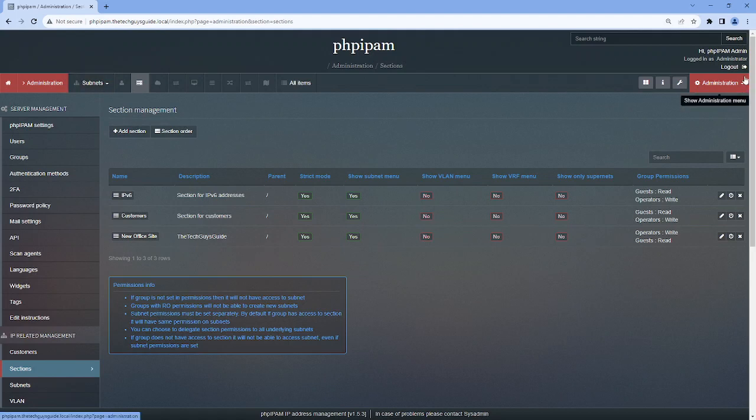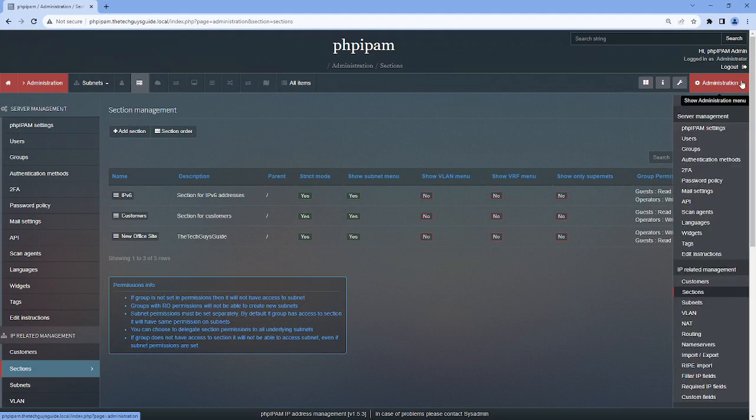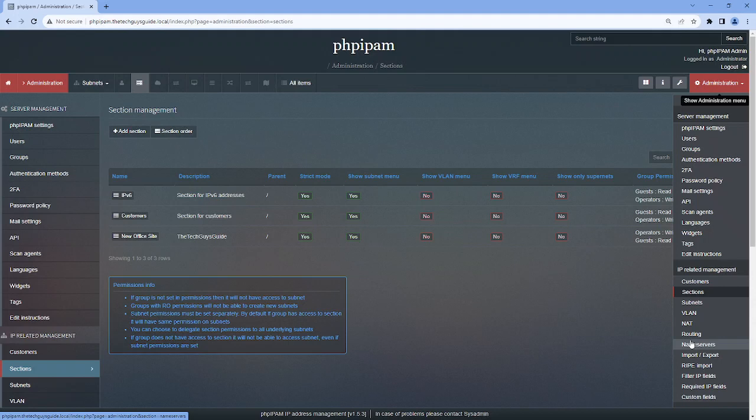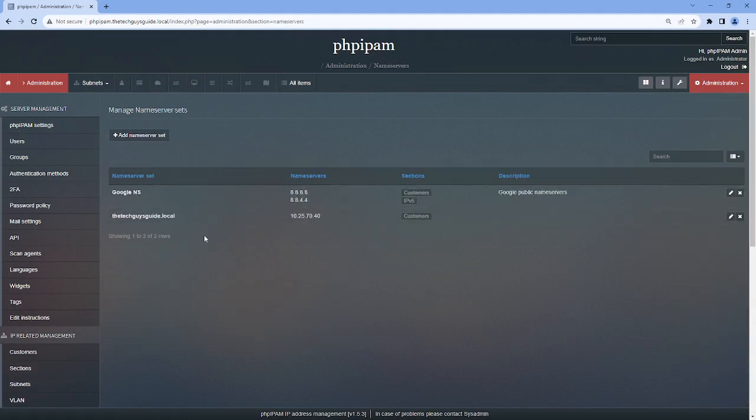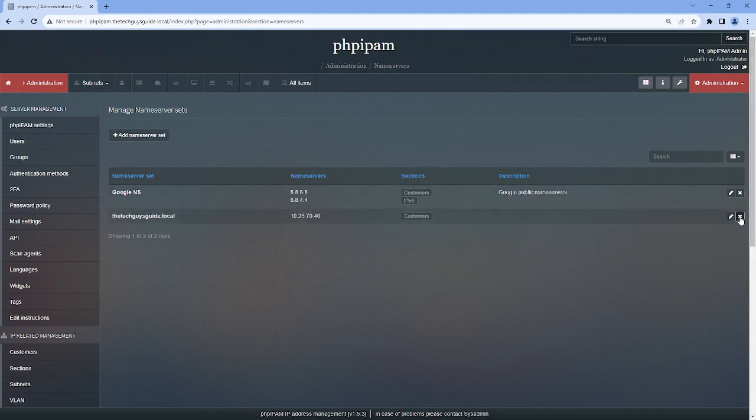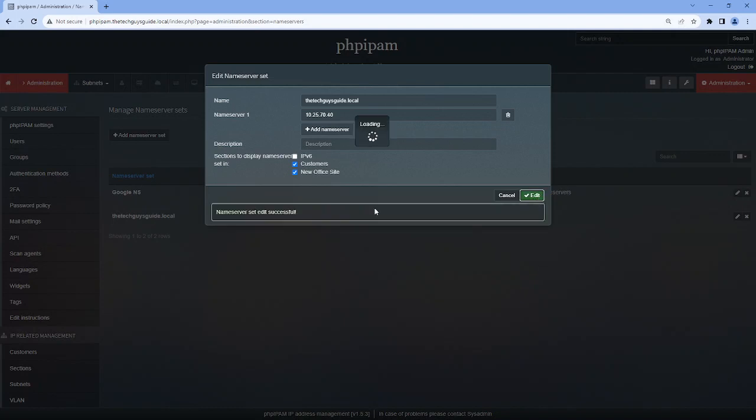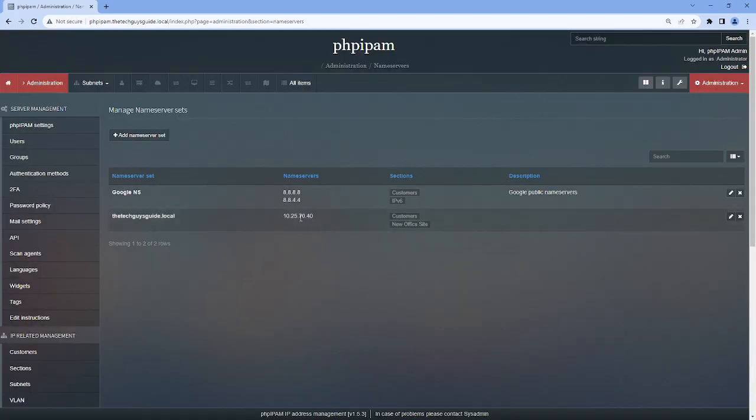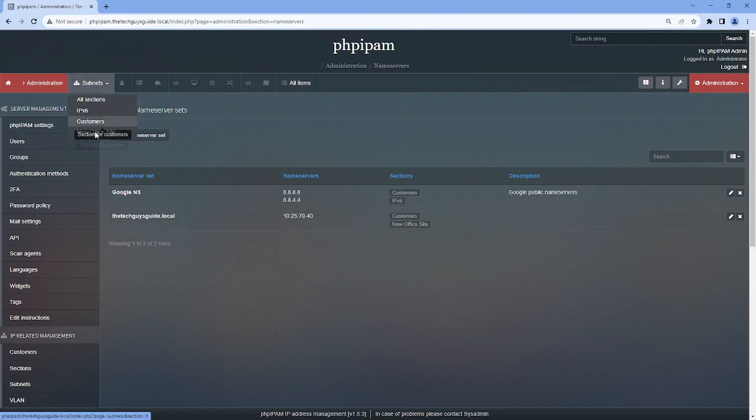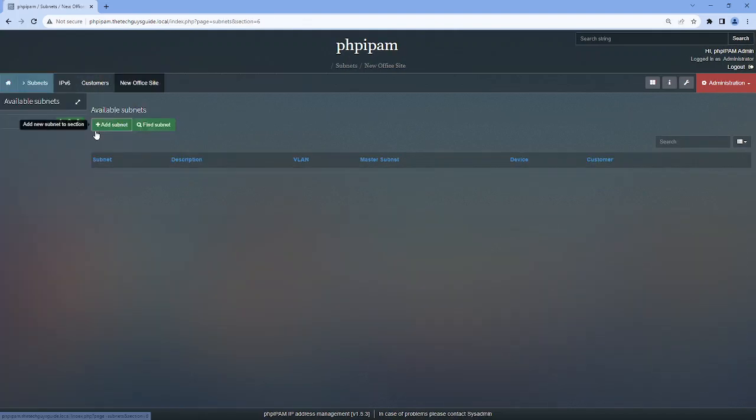But before I do that, in other videos I had already created a name server, so I'm going to reuse that, but now I need to tag that name server to this new office site as a section. As you can see, this is already over here, so I'm going to edit, I'm going to go to the new office site, and I'm going to save that. And now this name server is tied to this site, which then translates to subnets.